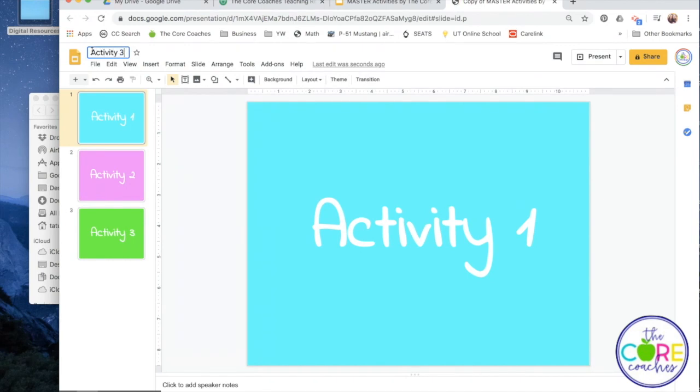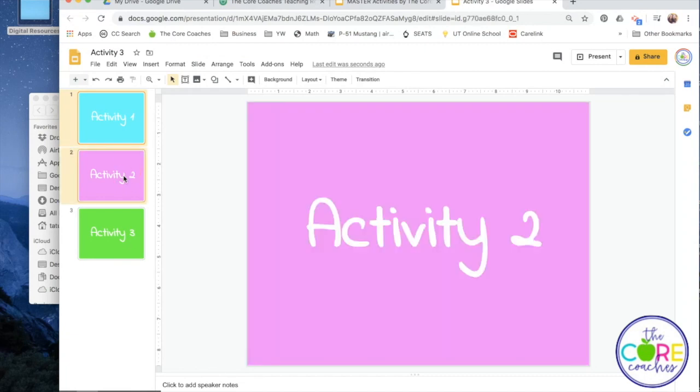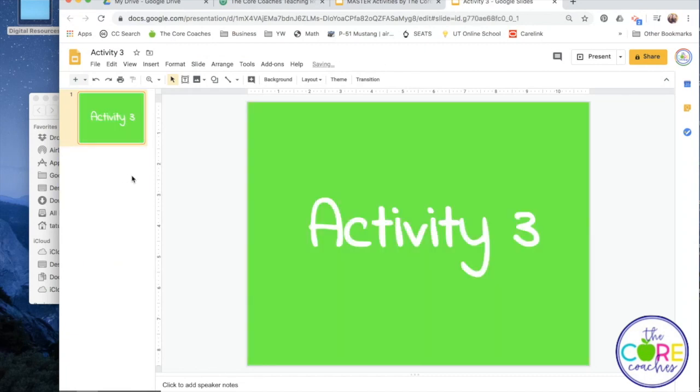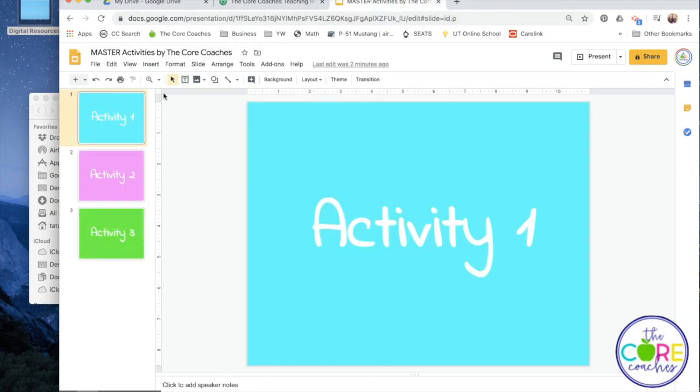So this one will be Activity 3 and we'll delete all of the slides not related to Activity 3. And that's how you save activities individually and still have a master copy with all of the activities in one spot.